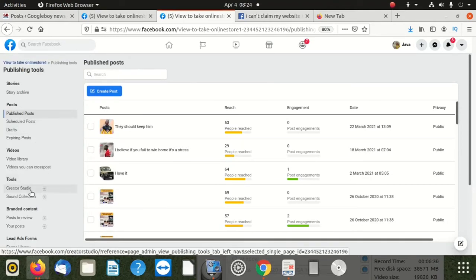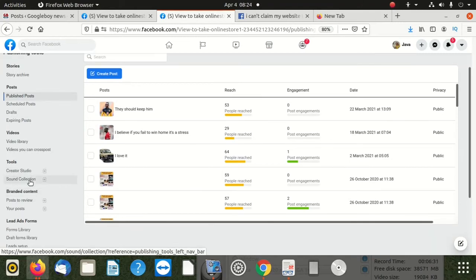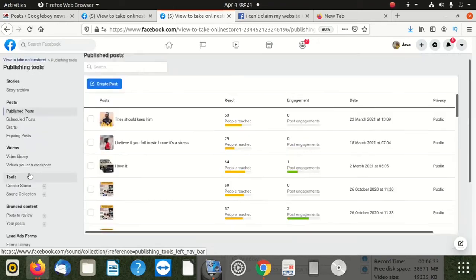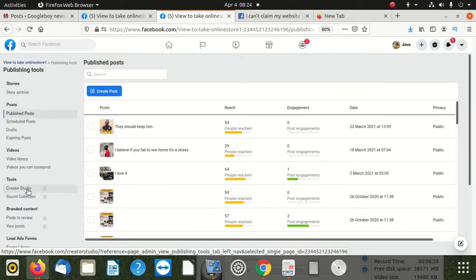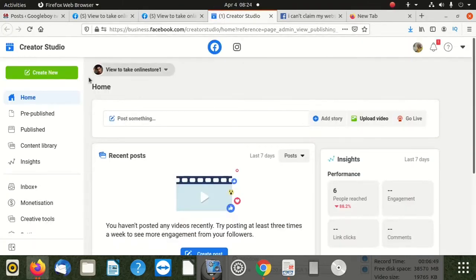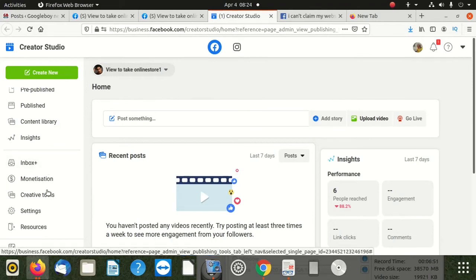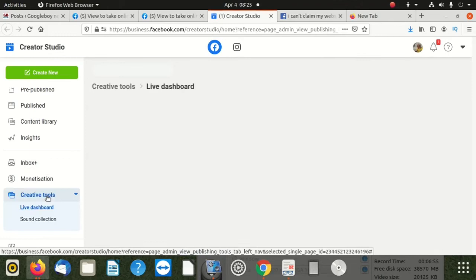Creator Studio. I believe this page does not qualify for something. So with creative tools, let me click there - it's okay. So I'm going to go and choose another page which qualifies.